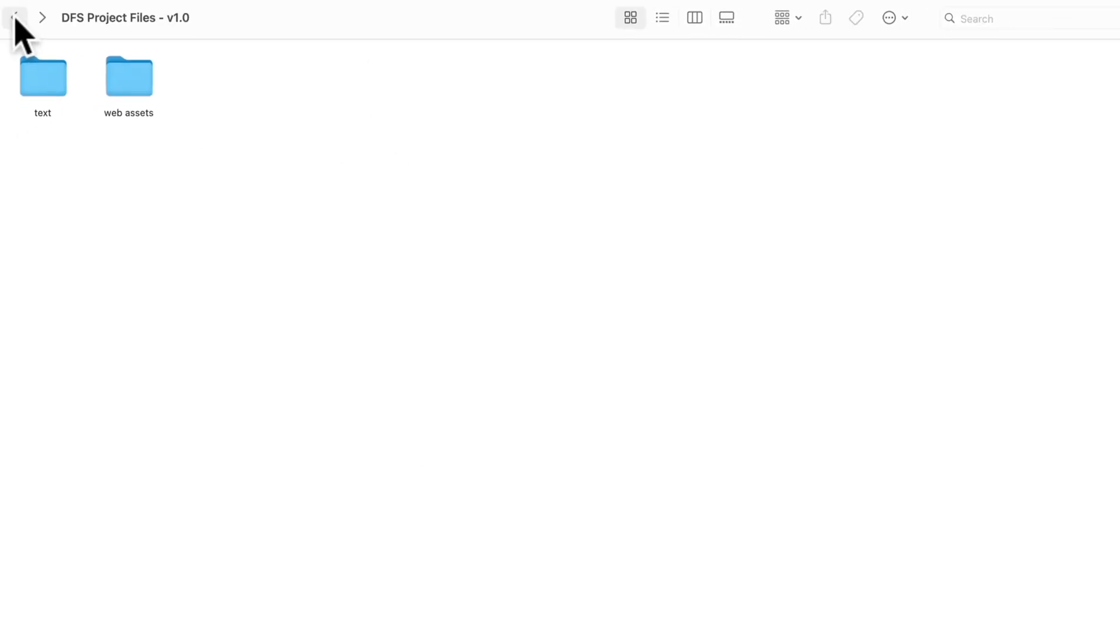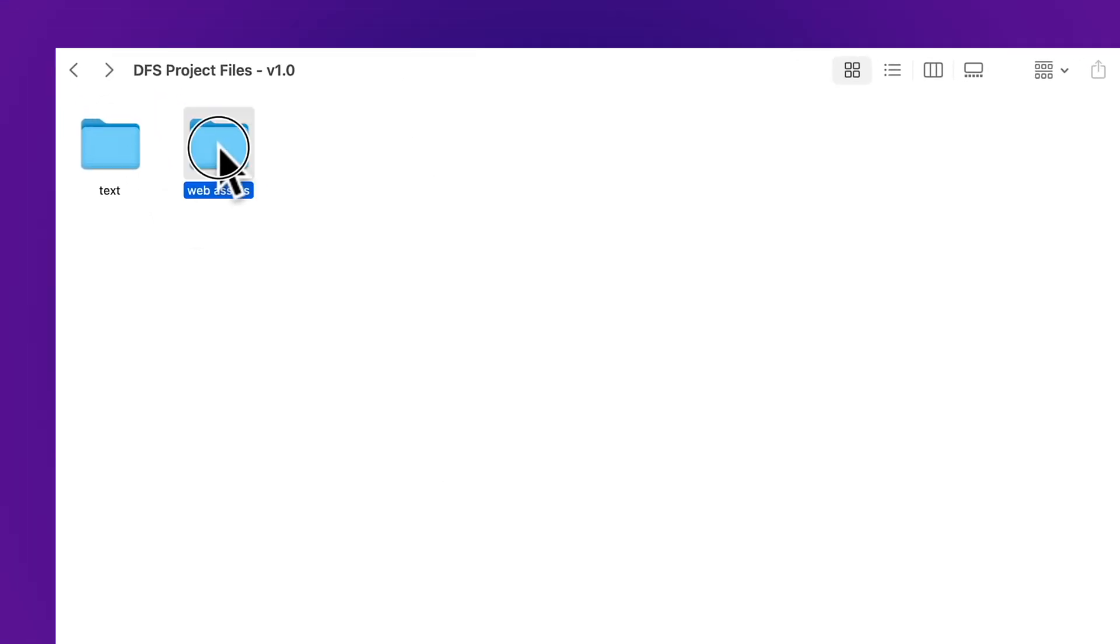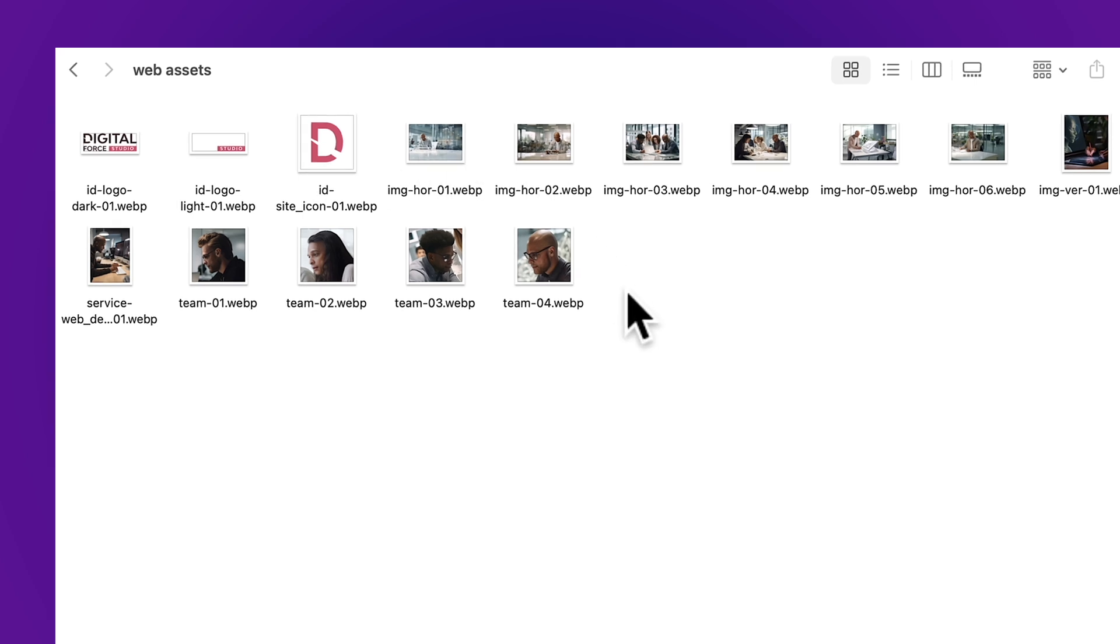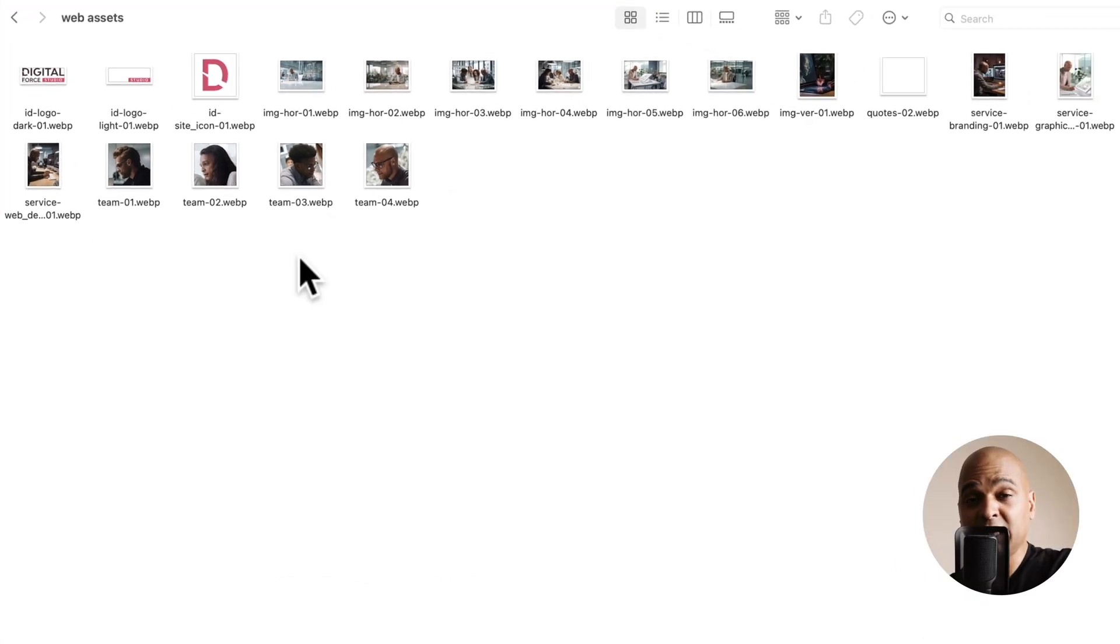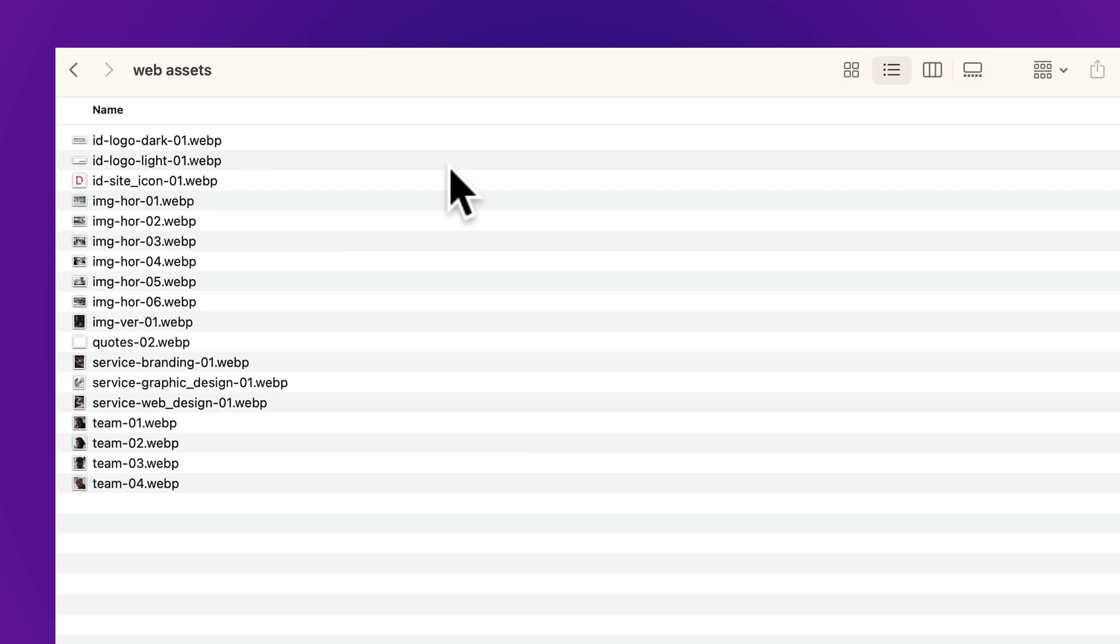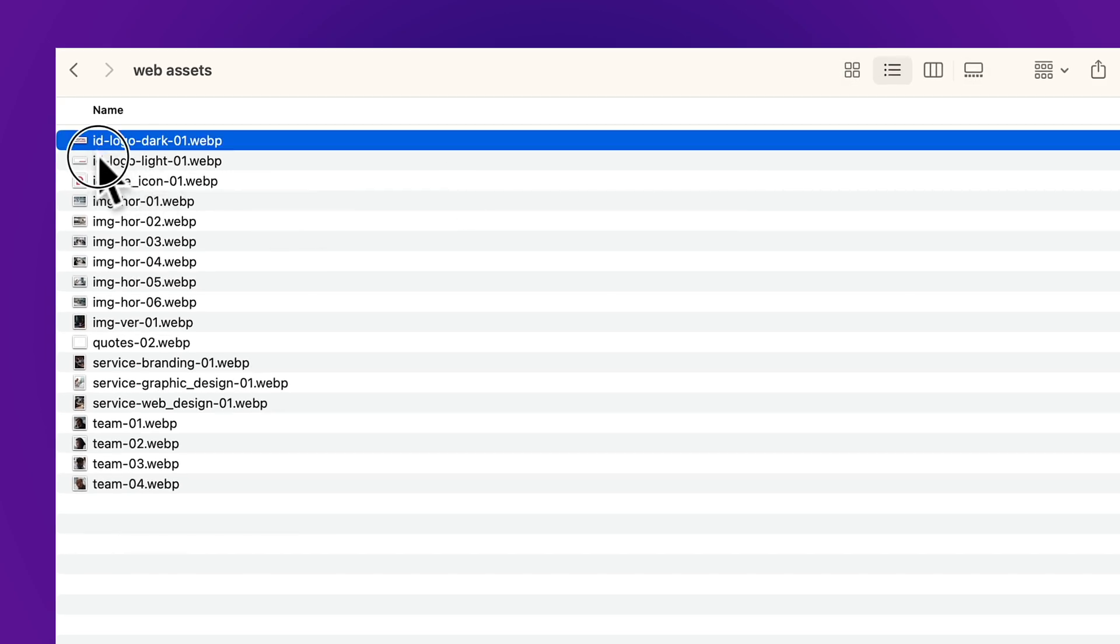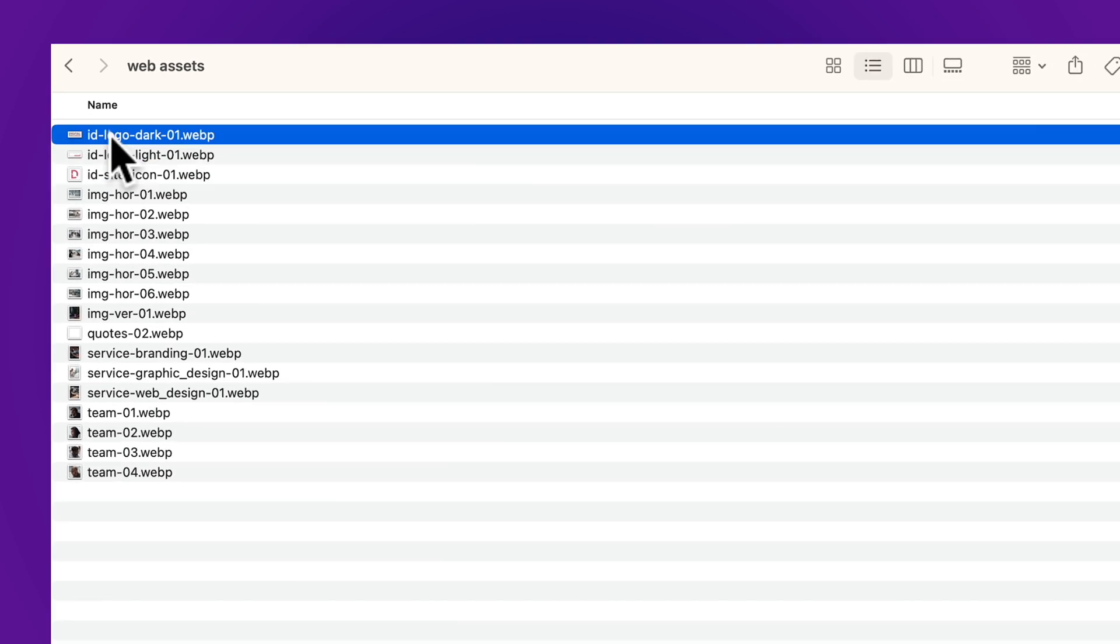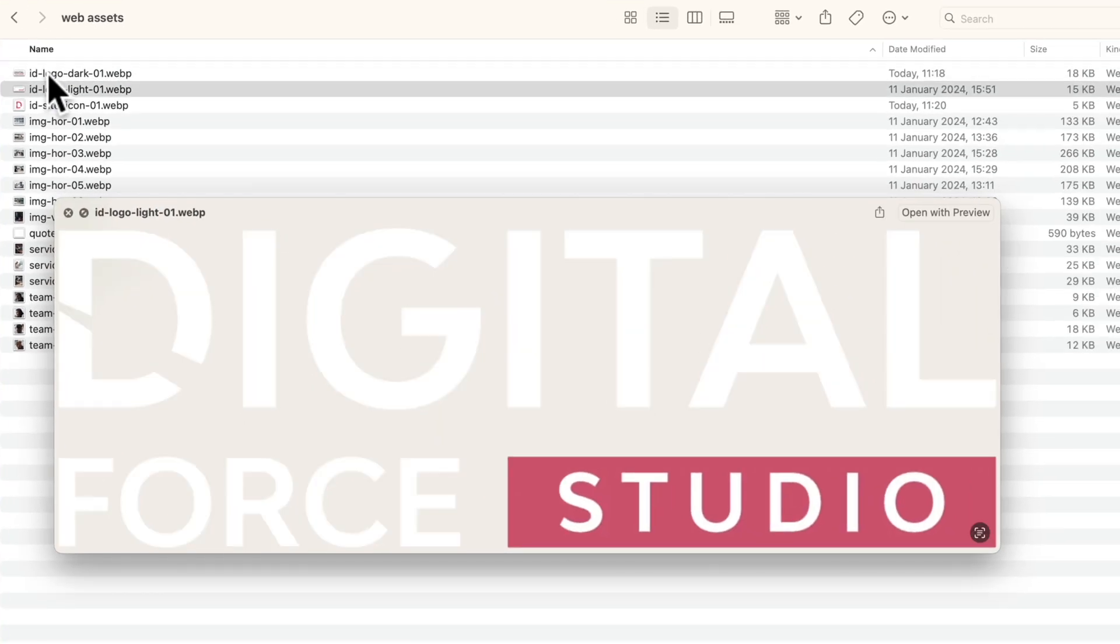Let's go back and next we have web assets. If we get in there as you can see we got all the media assets, mainly images. Now I follow the naming convention so that it's easier throughout the project. And by the way, that's one of the best practices. So let me put it in this mode. As you can see the first three are ID for identity. So we got the logo, the dark version, the white version, the site icon.